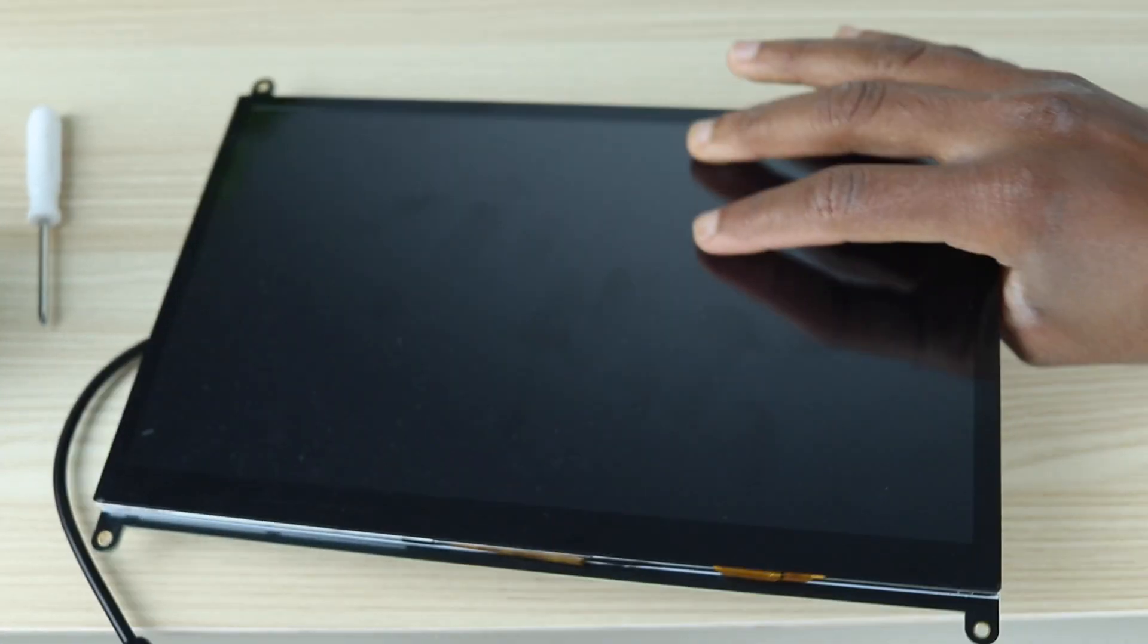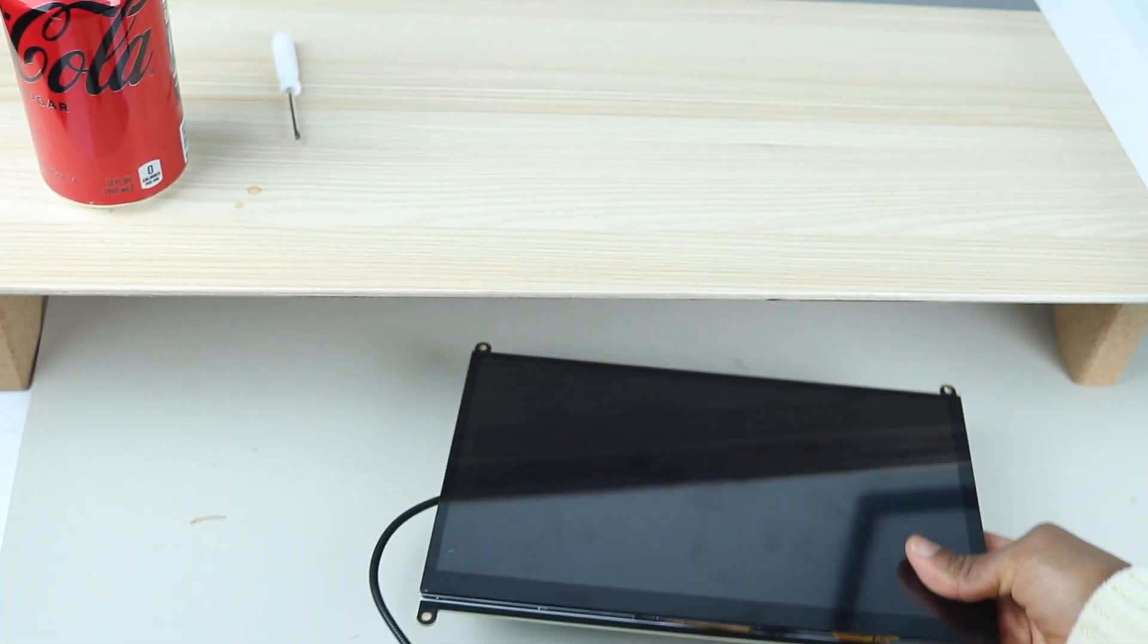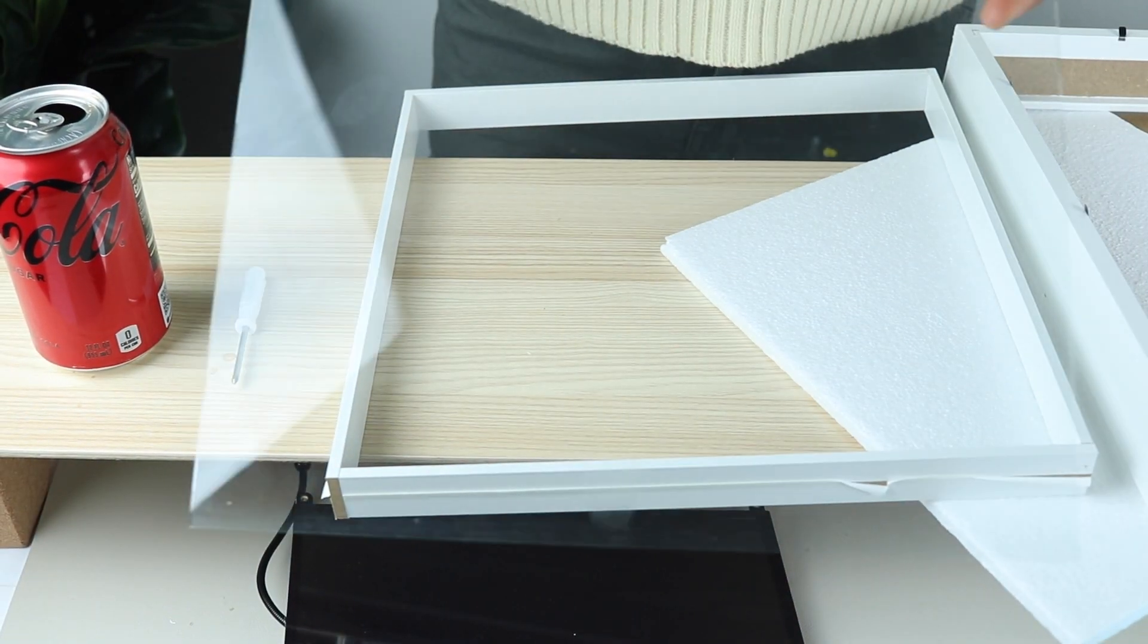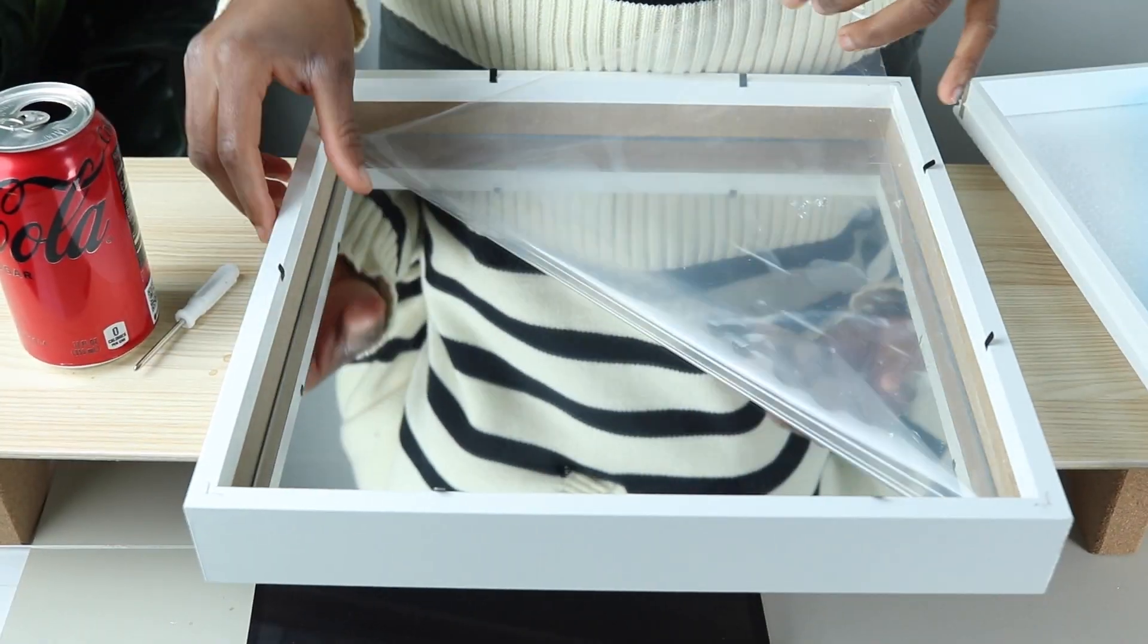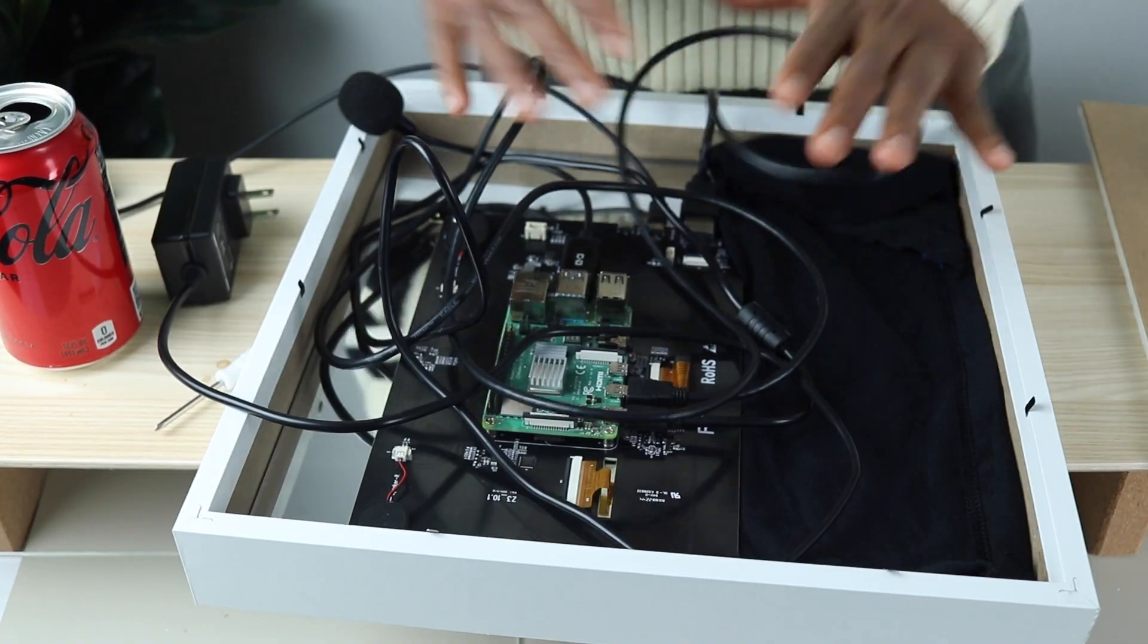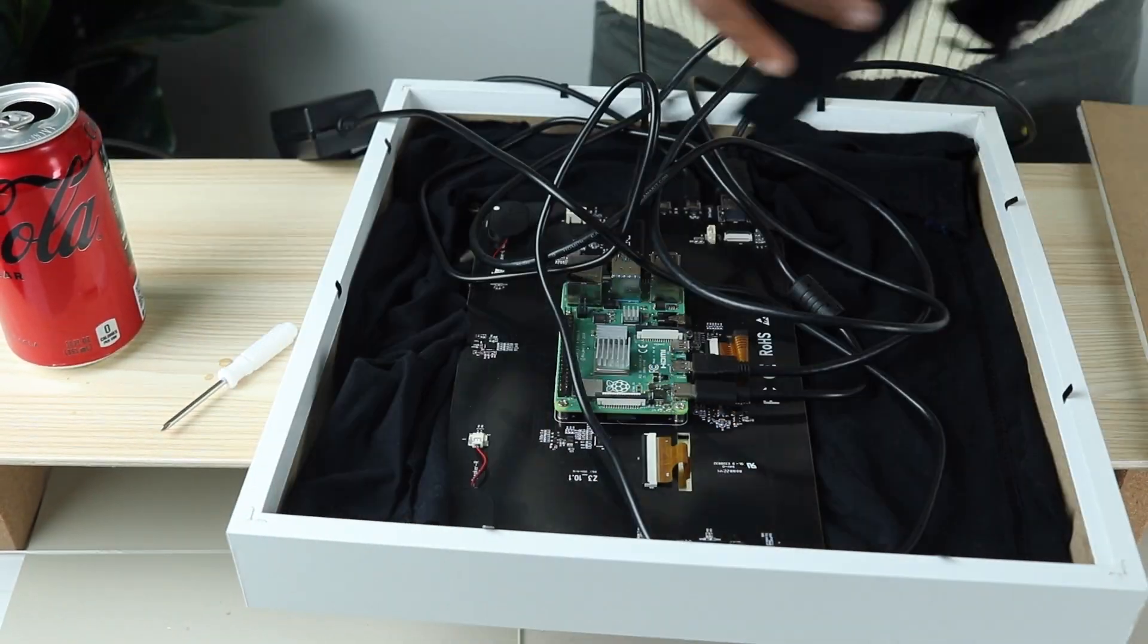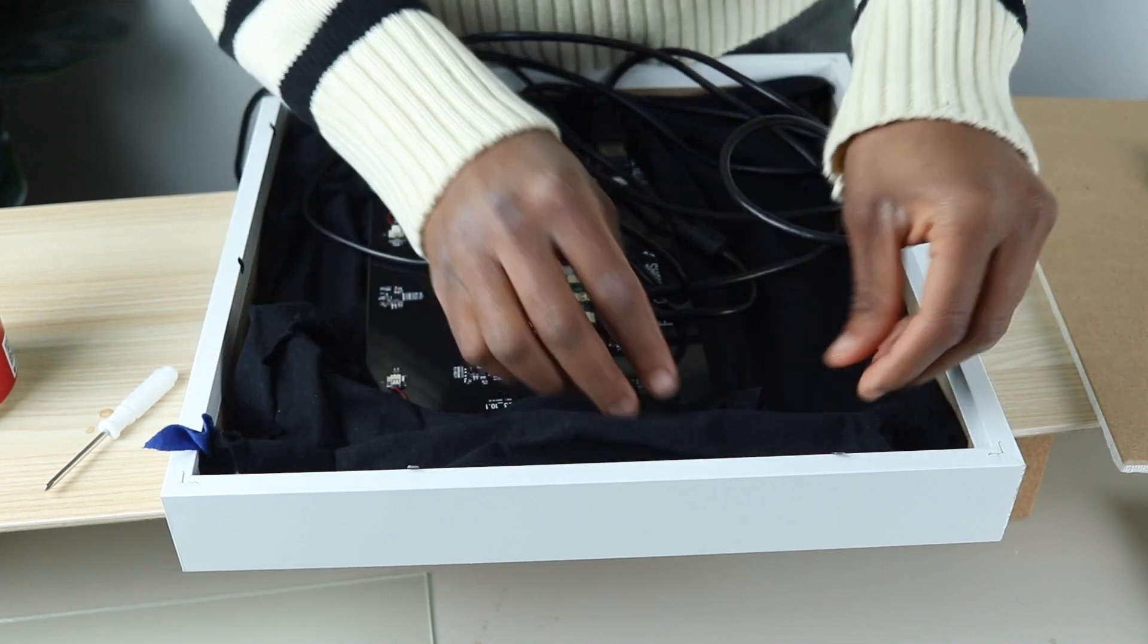Now that the monitor is all set up, let's move to the frame. Grab the 12x12 box frame and remove the glass. Replace it with the 12x12 two-way mirror. Place the monitor on top of the frame and cover it with a black cloth to block out any external light except that of the monitor. I got the black cloth from an old t-shirt that I had no use for anymore.